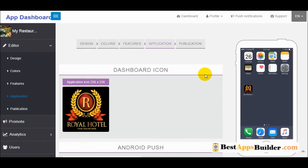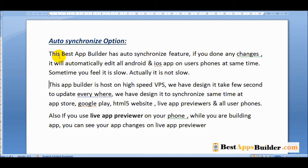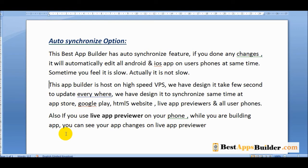An important feature is auto-synchronize. While you are making changes, they will automatically update across all Android, iOS apps on users' phones at the same time. This app builder runs on a high-speed VPS and is designed to synchronize simultaneously across the app store, Google Play, HTML5 website, live app preview, and all user phones.